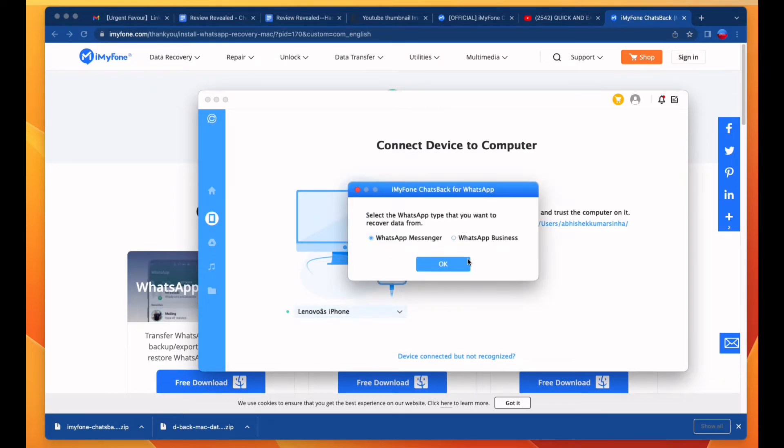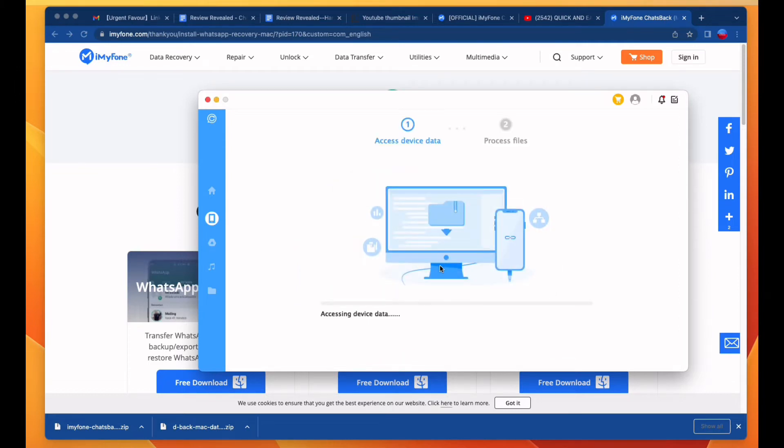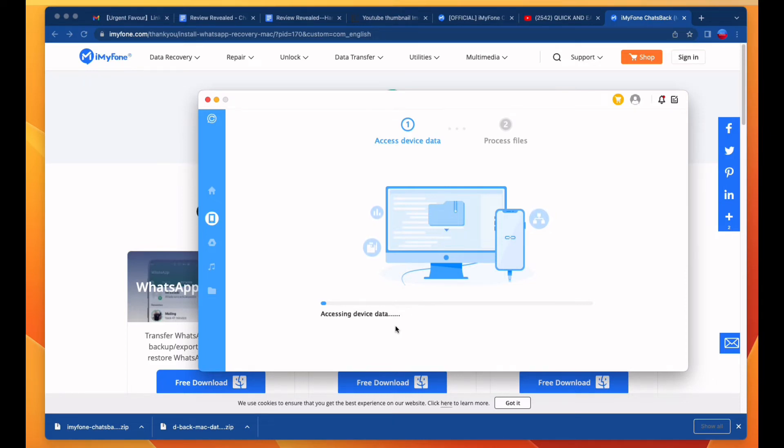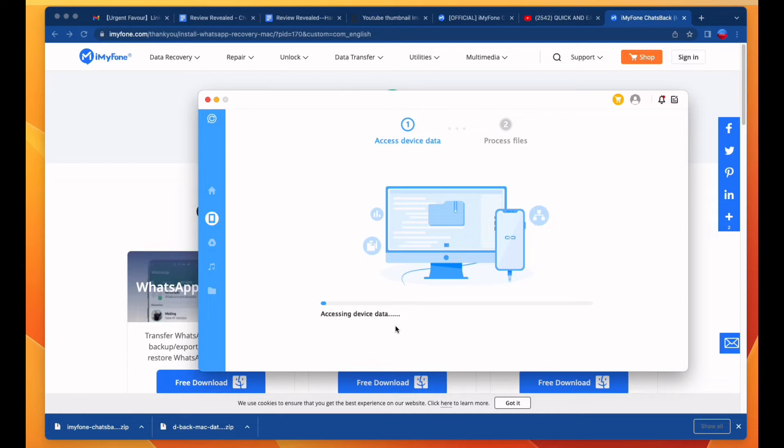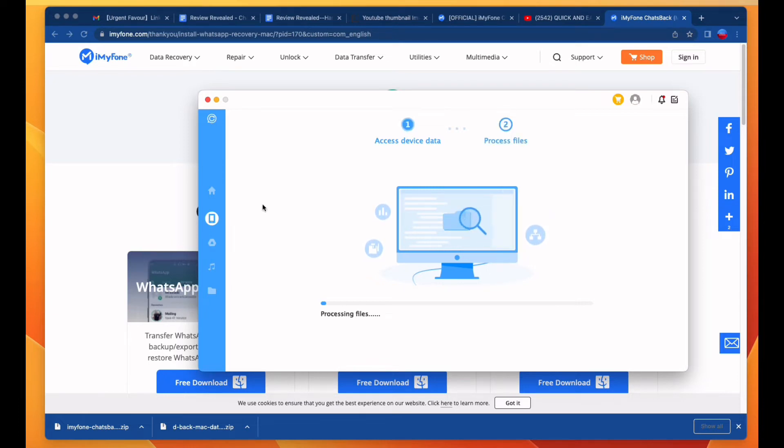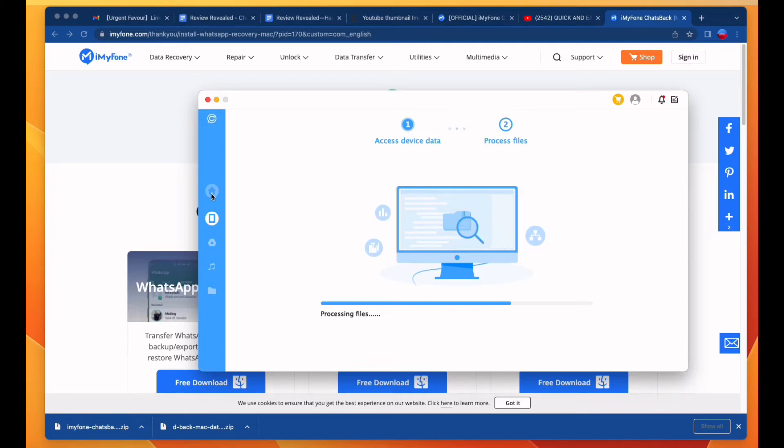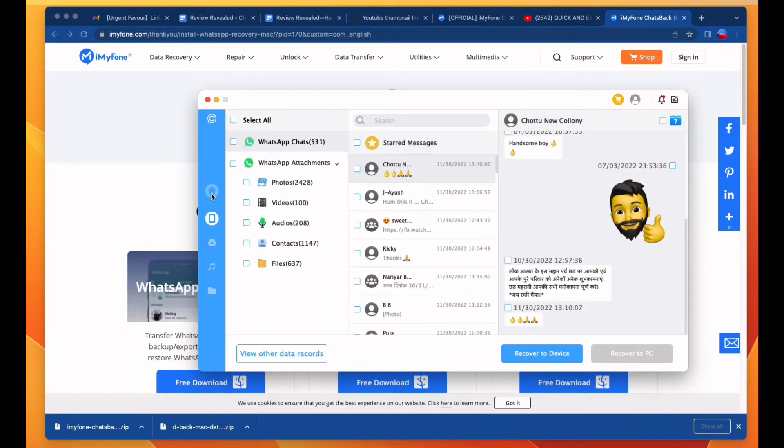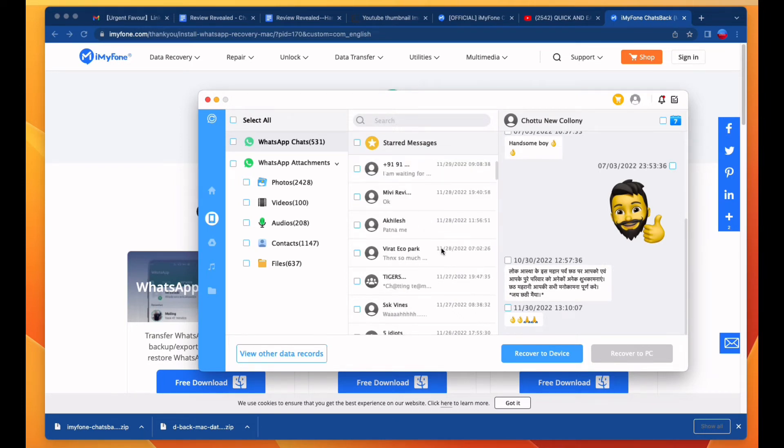Click on the OK button. Accessing device data is processing, so please wait for this process. Once this is done, then you will recover your chats backup from your WhatsApp. Processing is underway, so please wait.